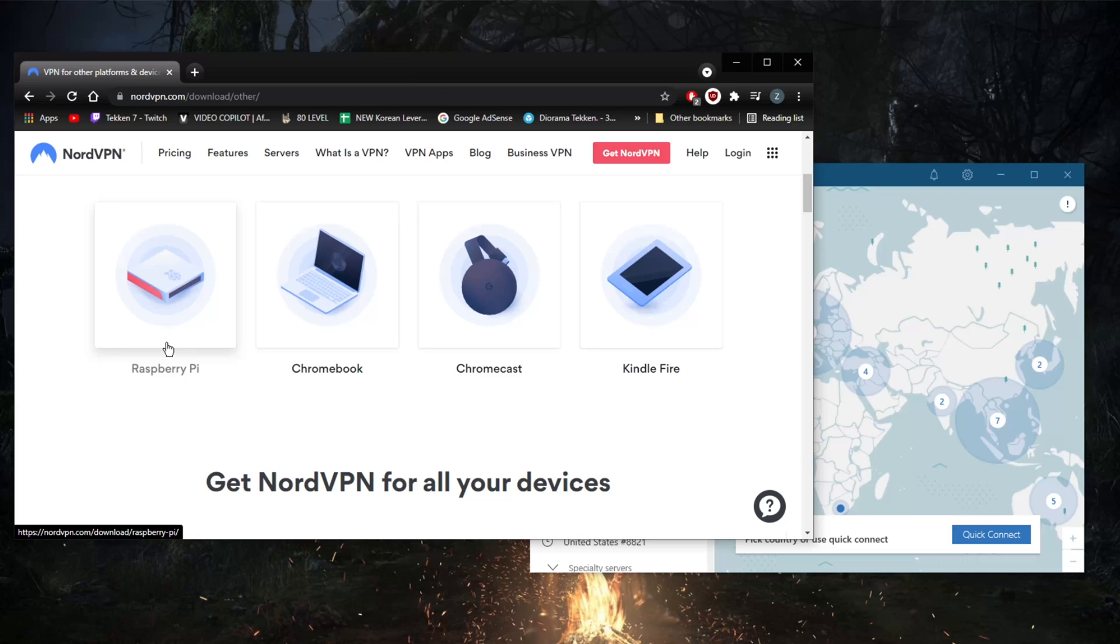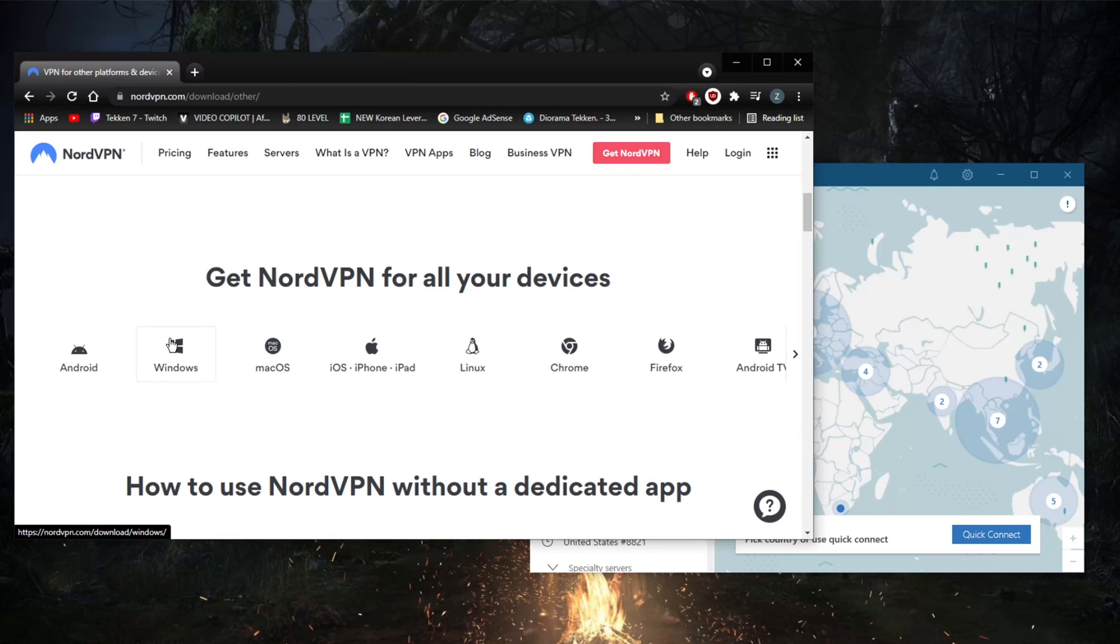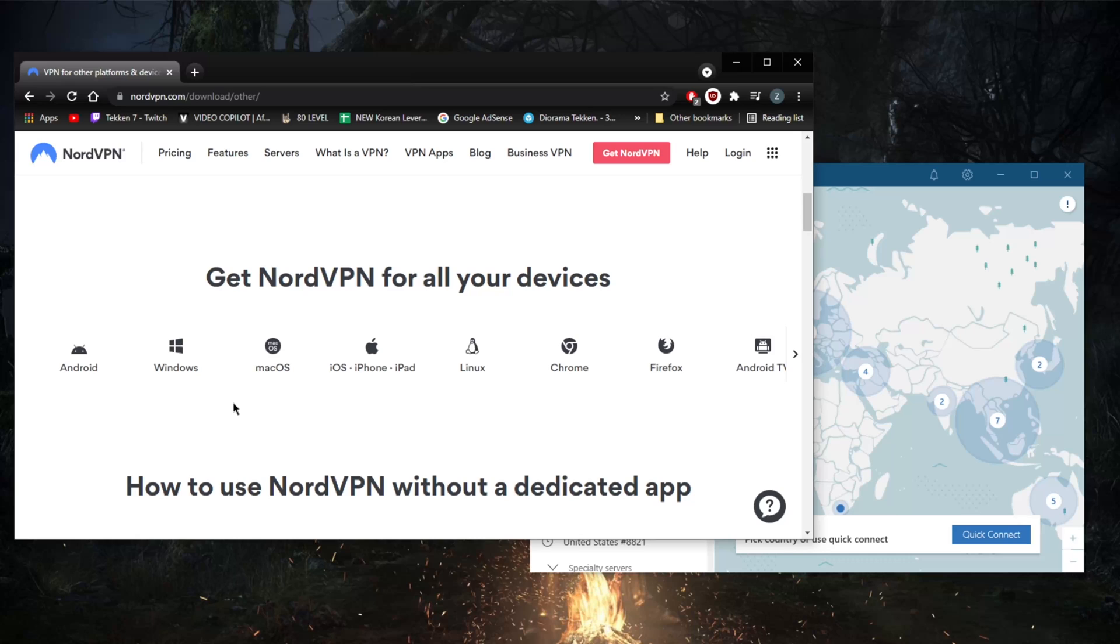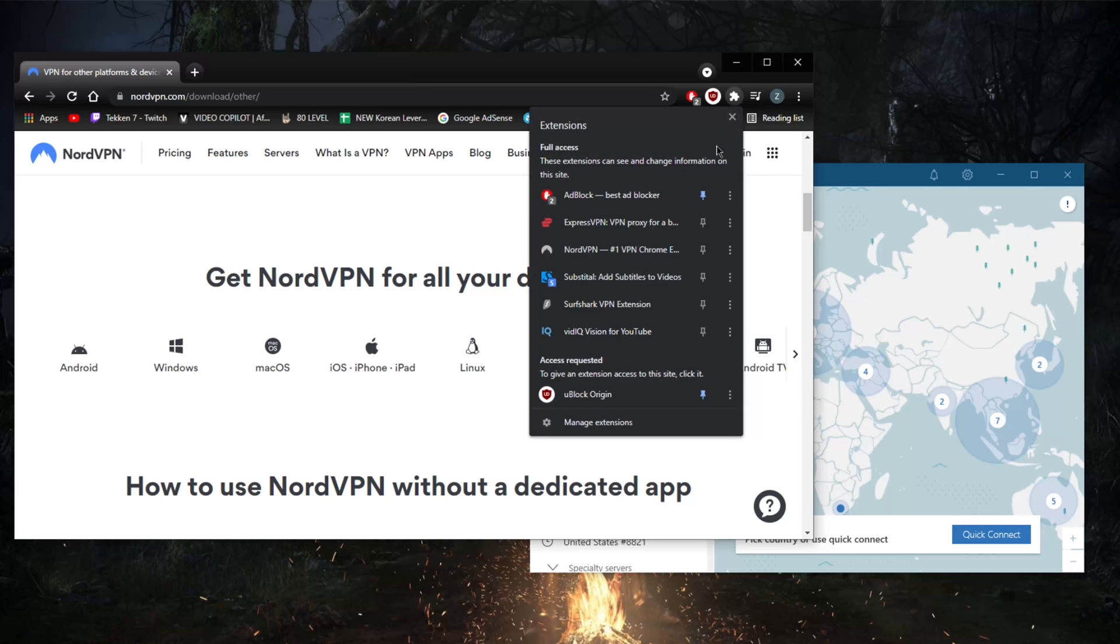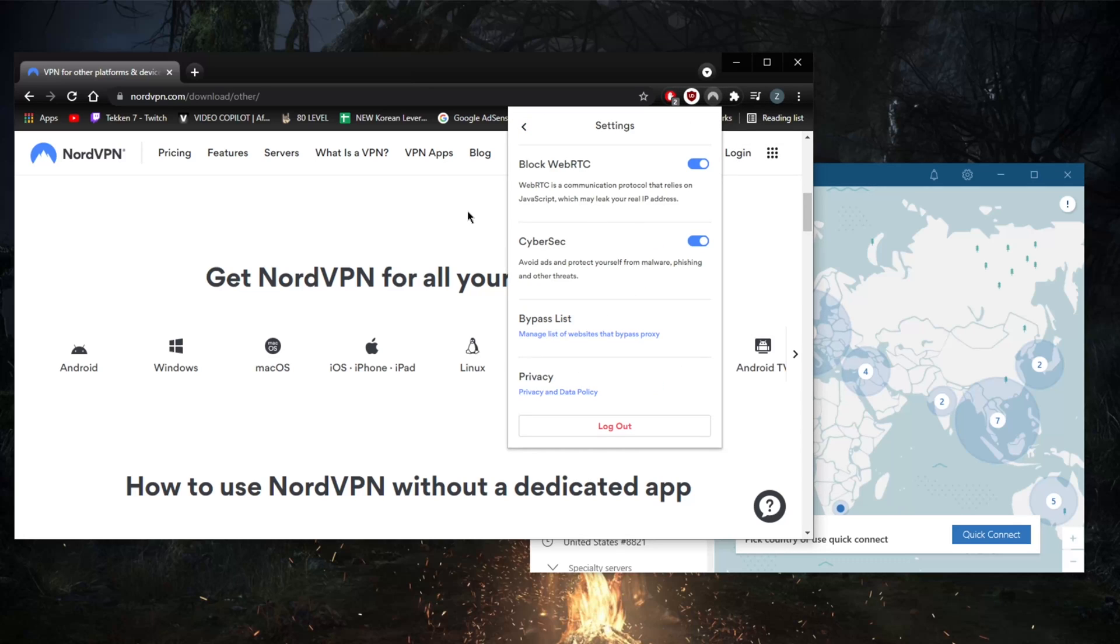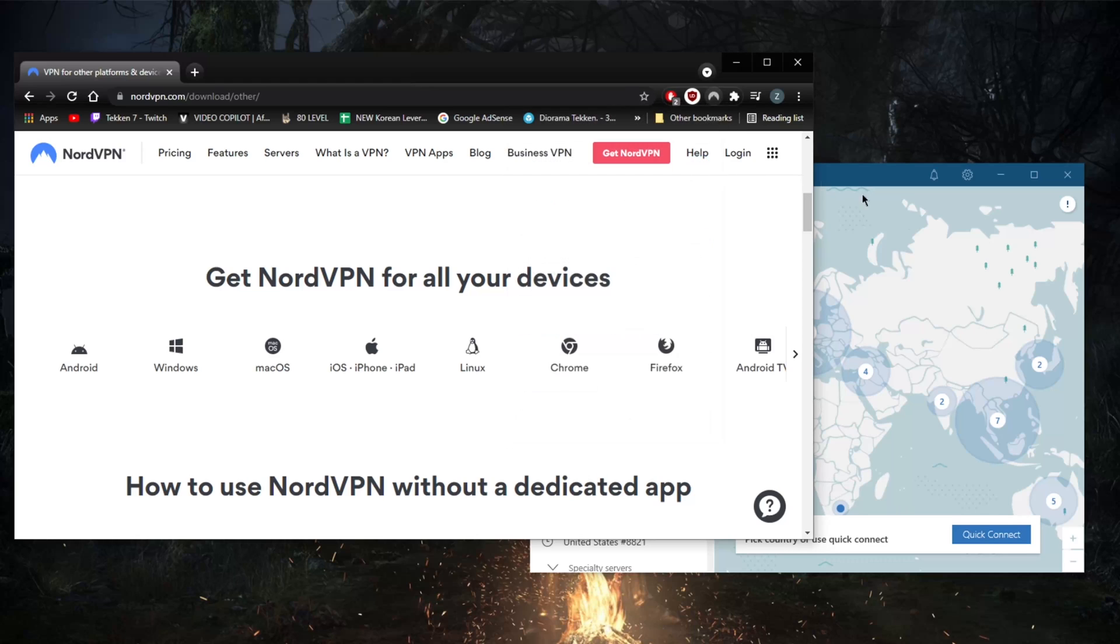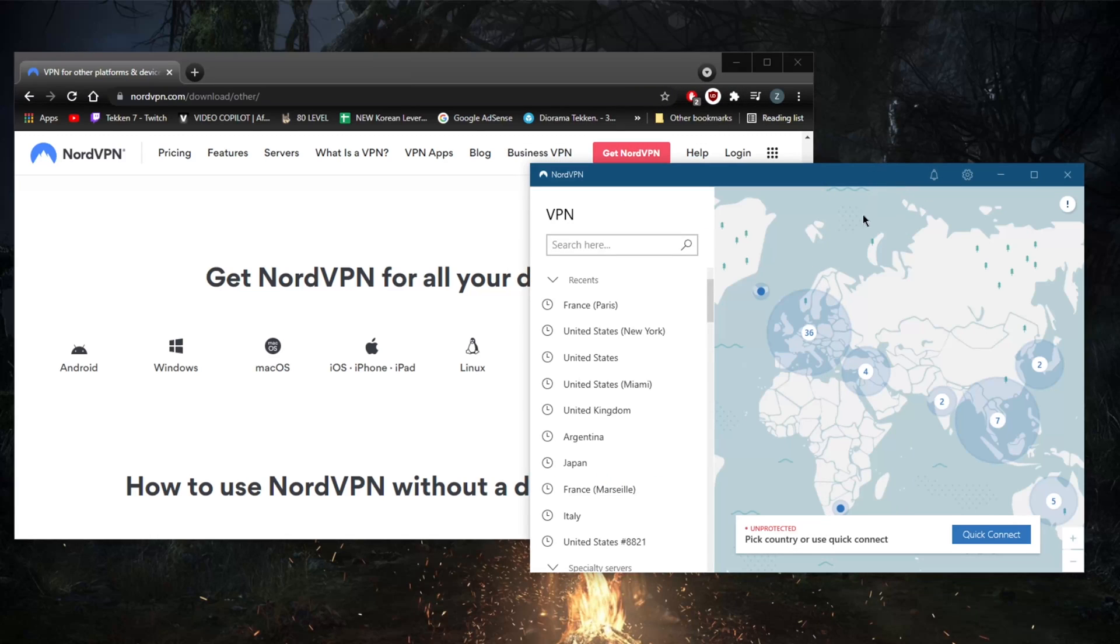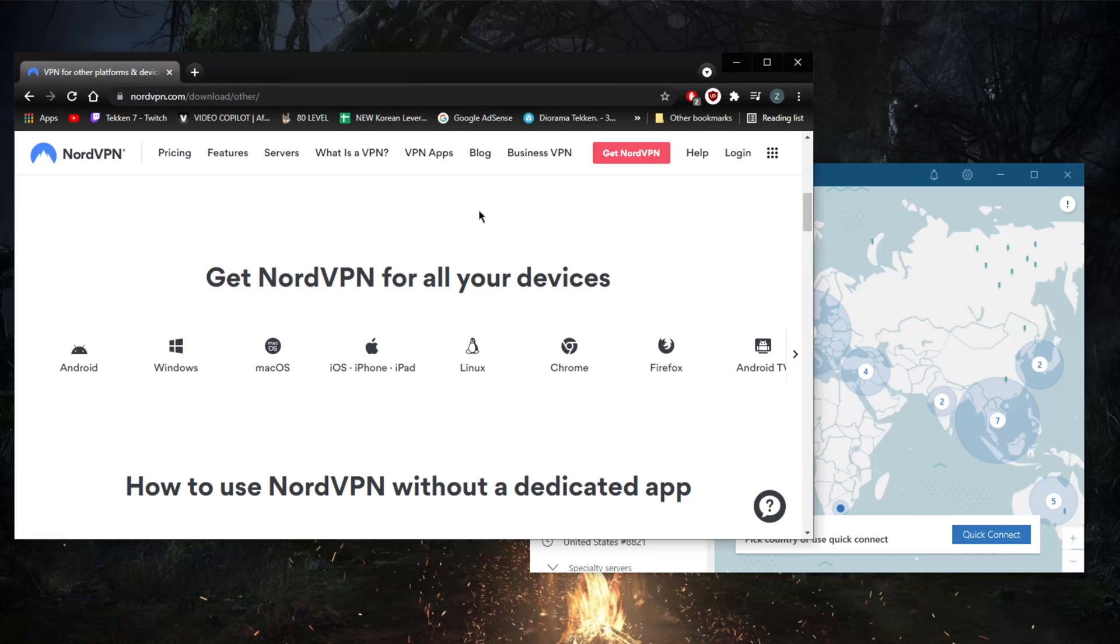Browser extensions are also available for Chrome and Firefox. Technically these are encrypted proxies rather than VPNs, and they only encrypt your browser traffic with TLS, but they do allow you to change your location. So if you're in a school or at work where you are not able to download the application itself, you could definitely find the extension useful.